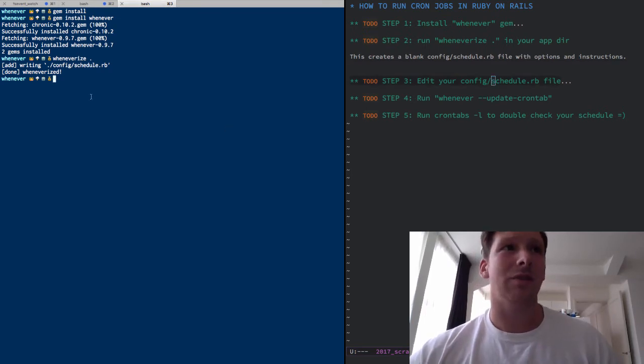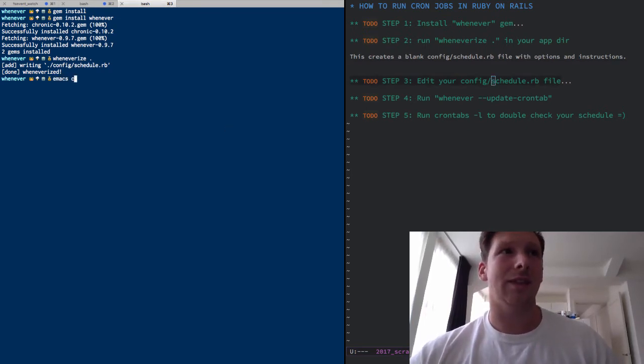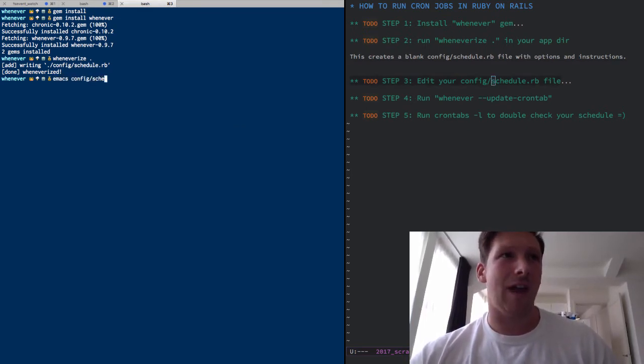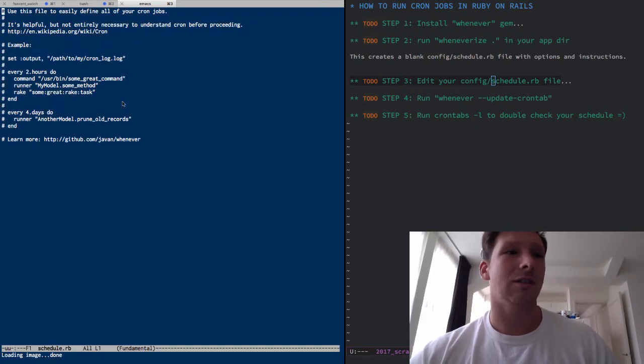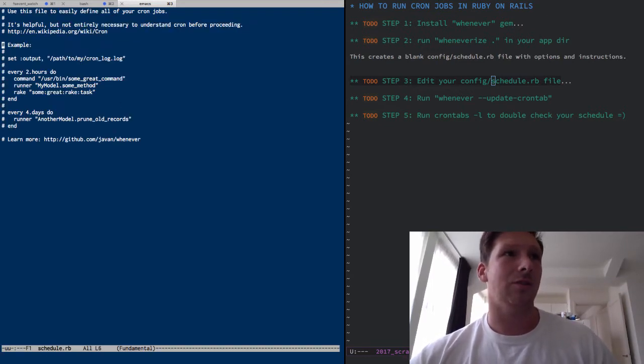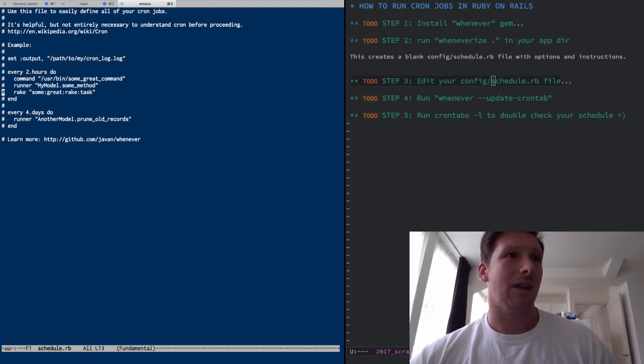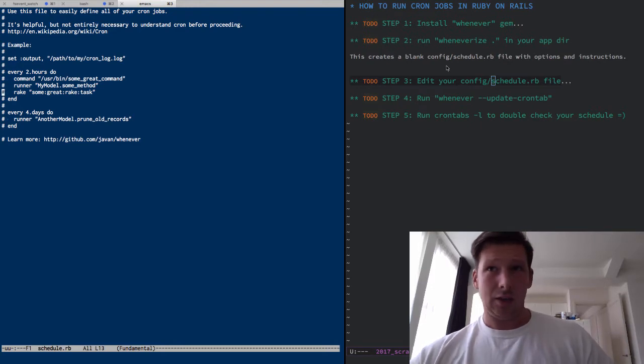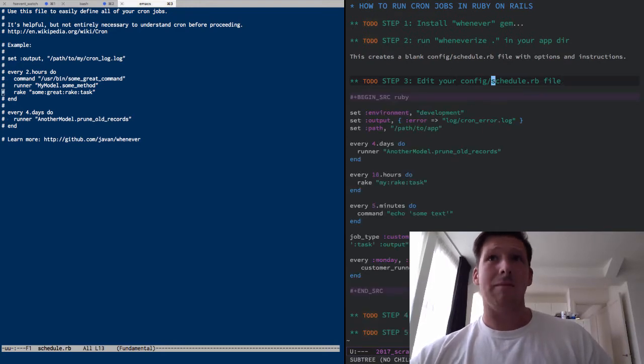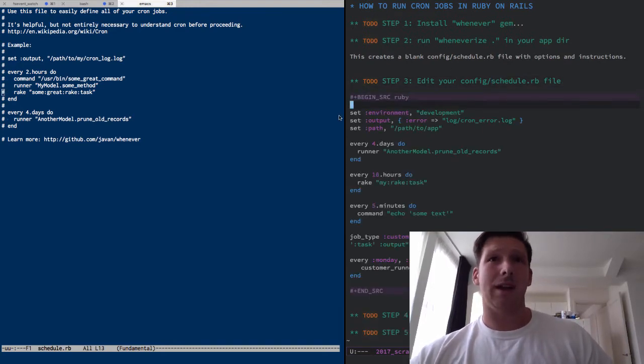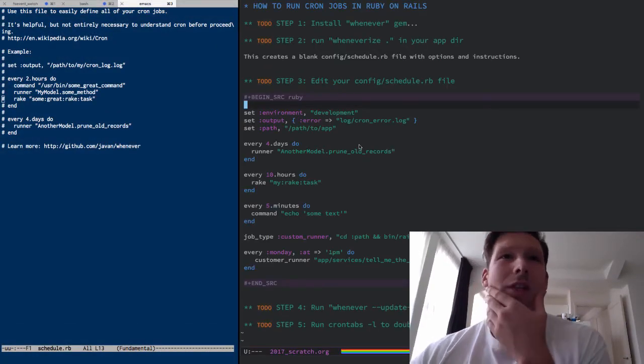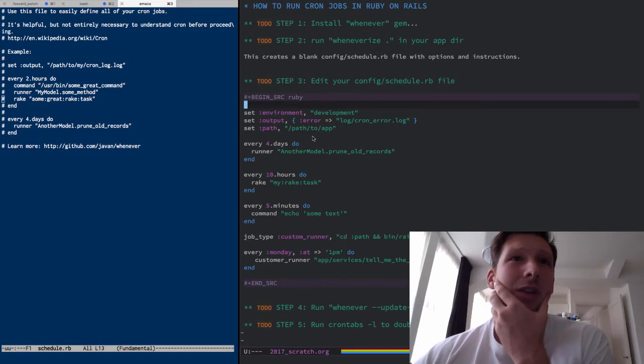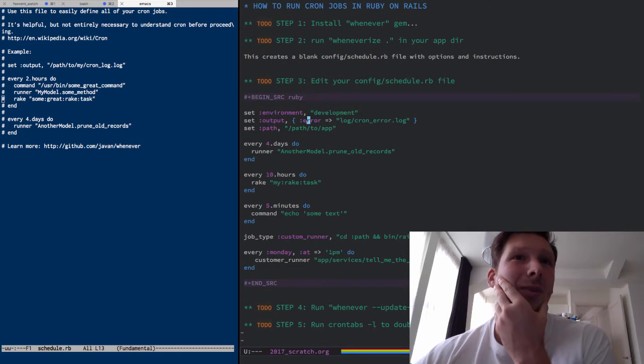So the next thing you want to do is you want to edit that big fat juicy schedule file, voila, to do something interesting. So the cool thing about this, if you look over here on my Emacs, my text editor screen...